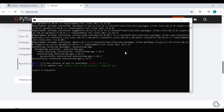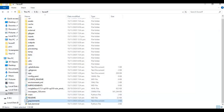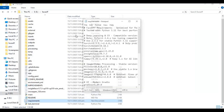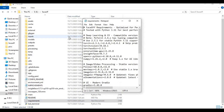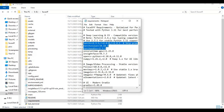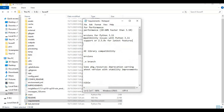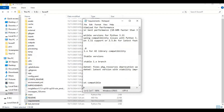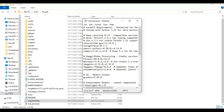After PyTorch is installed, go to the main folder and open the requirements file. Remove torch, torchvision, and torchaudio from the list. If your CUDA Toolkit is 11.8, change the ONNXRuntime version; otherwise, leave it as default.